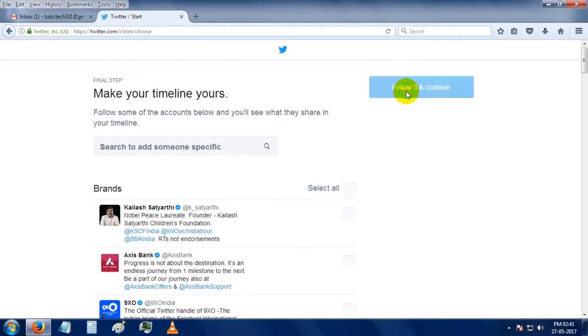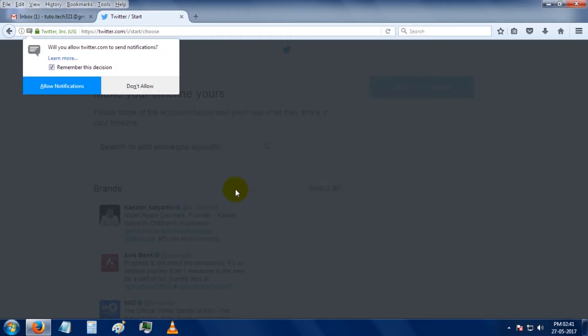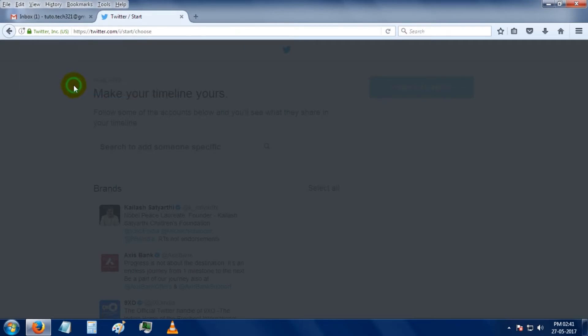Click on the continue button. So if you want to get notifications, click on the turn on notification button.